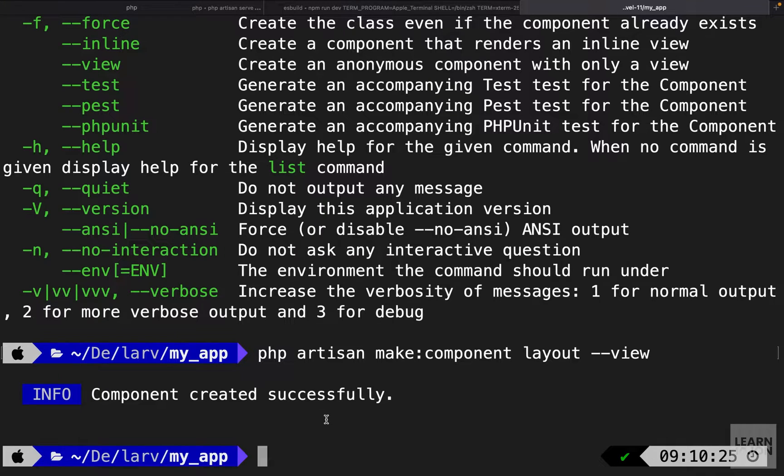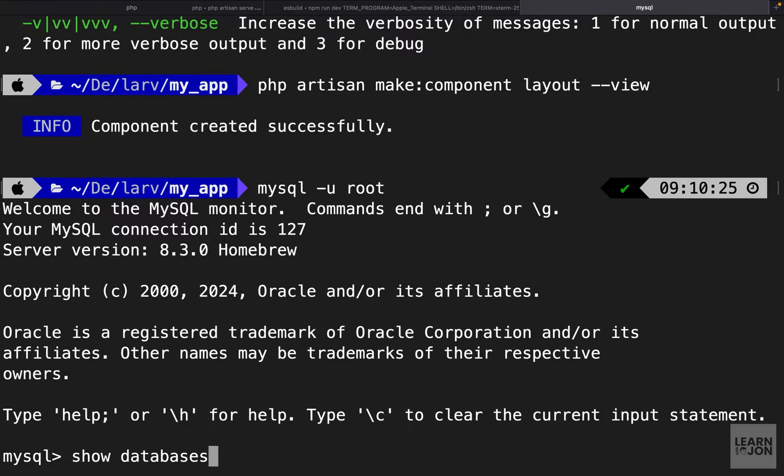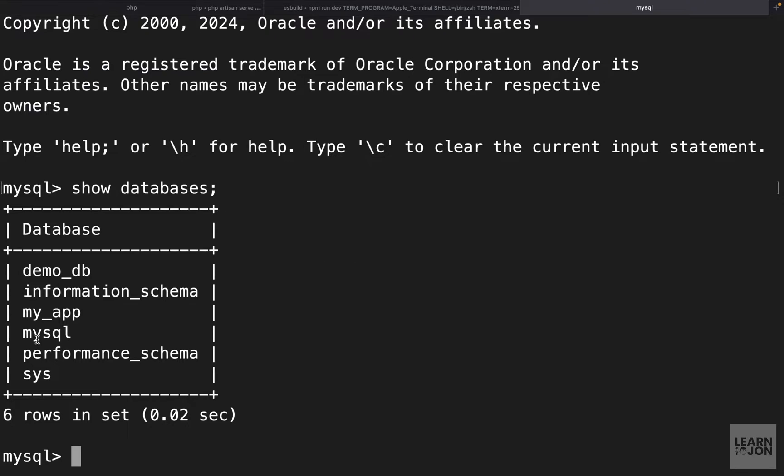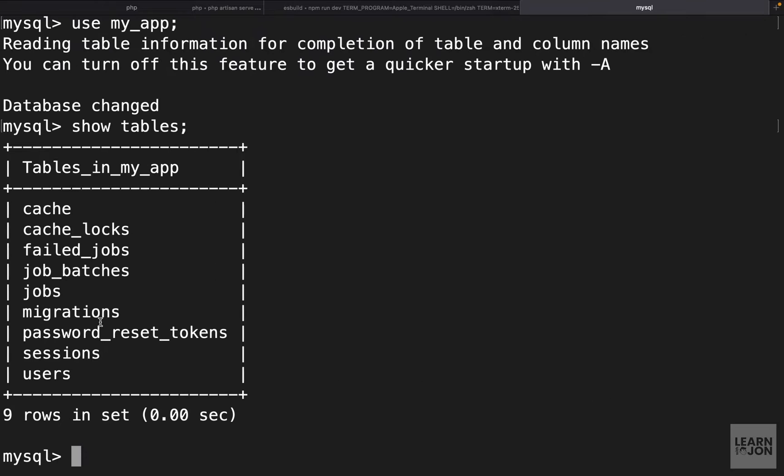Let's just get into MySQL using mysql -u root. I'm going to list my databases. We have my_app right here, that's what we called our database. We want to say use my_app, so database has changed. Now let's say show tables and we have these tables created for us.